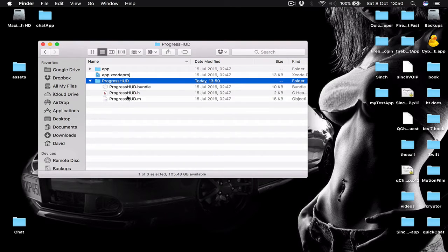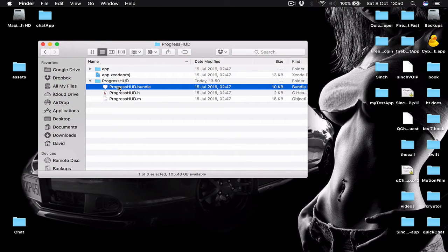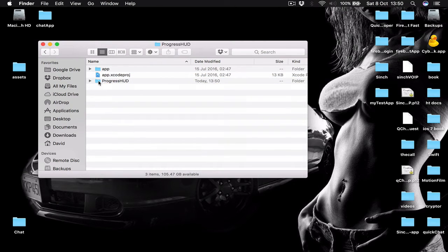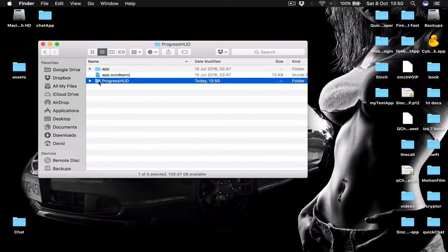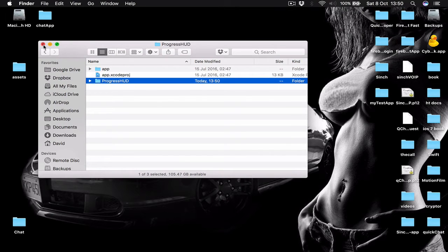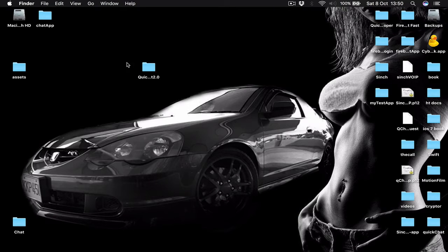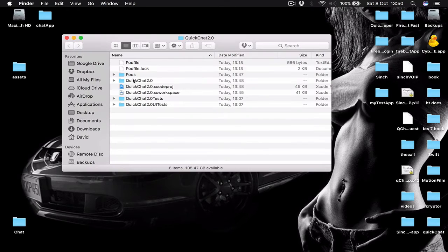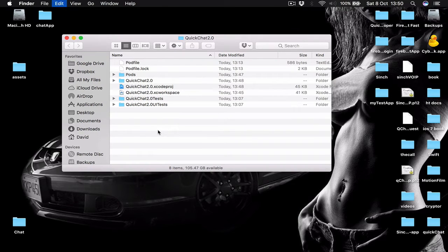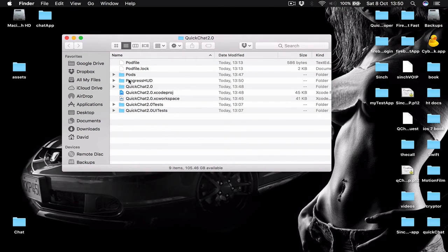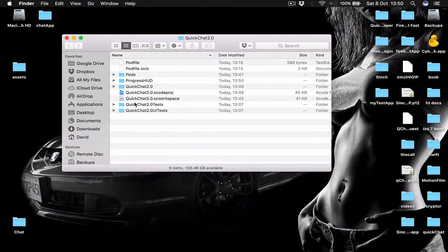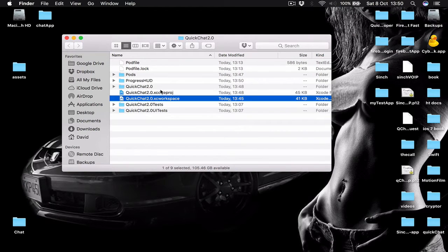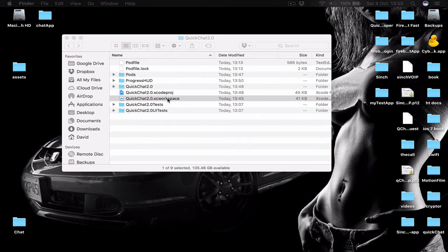Here we have two files and one library. I am going to copy this folder. So command C. Close this. Go to your project folder and command V to paste the folder here. Now let's open our project. From now on we are opening only from the Xcode workspace.